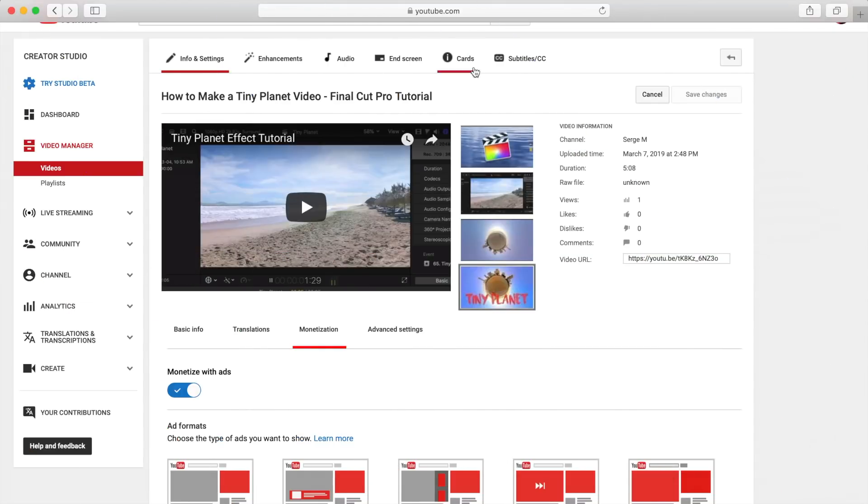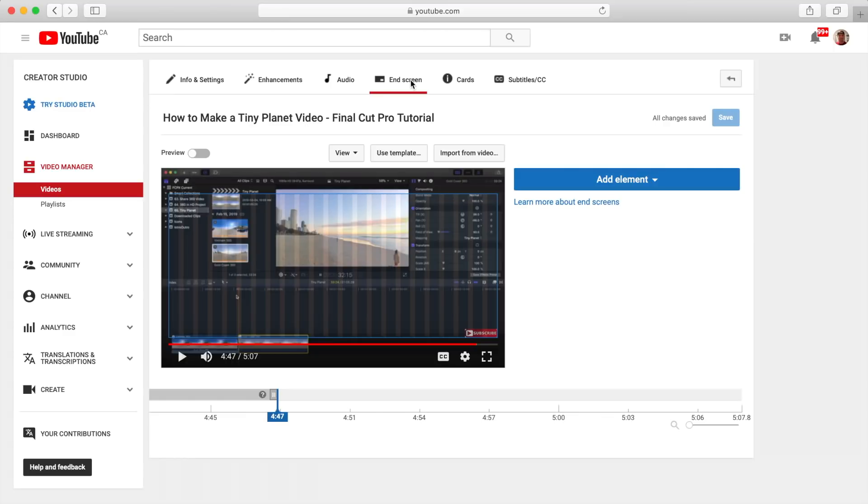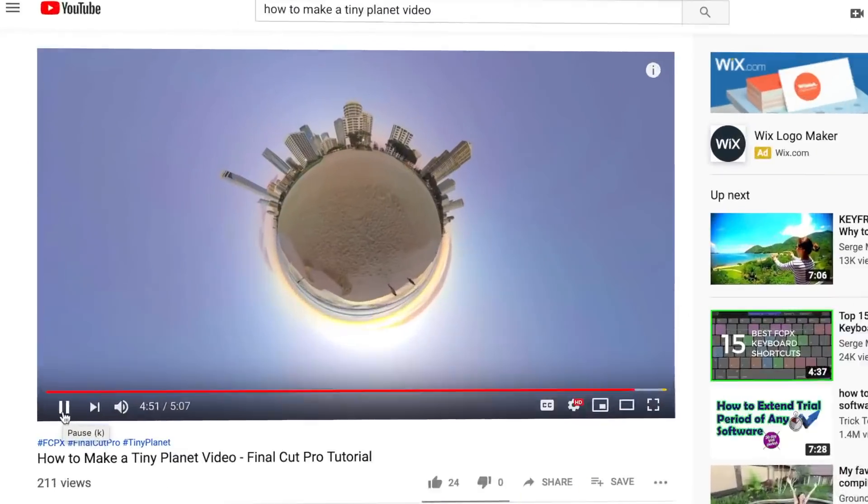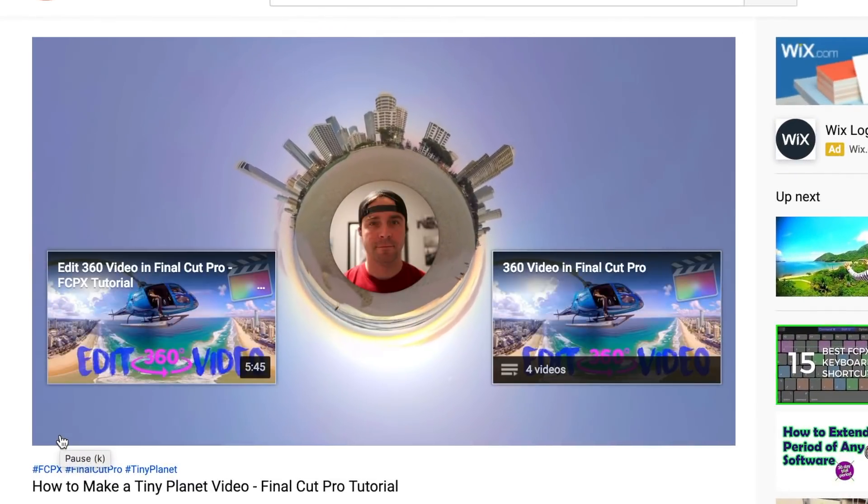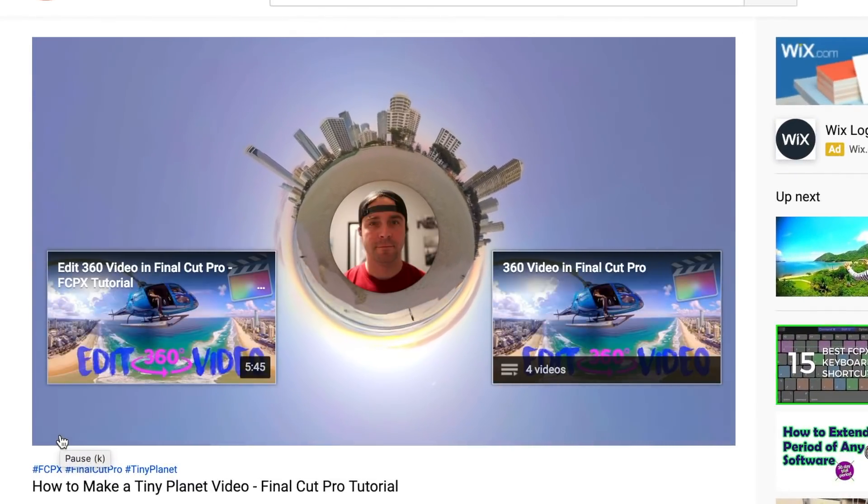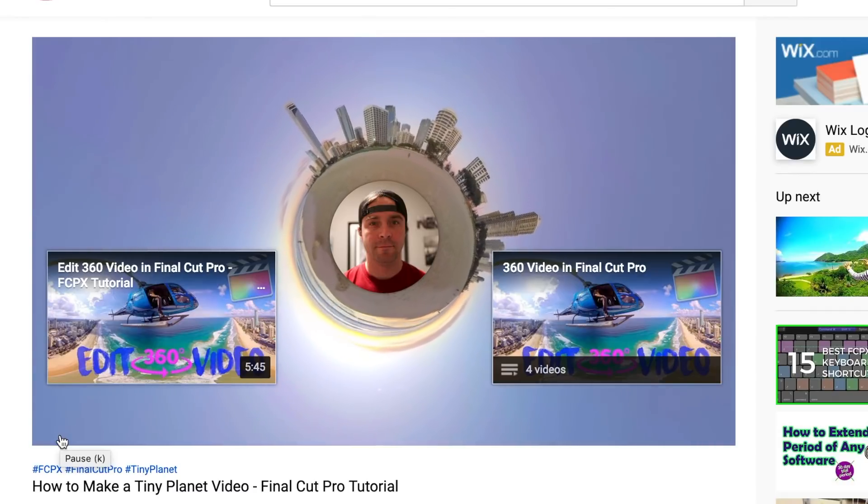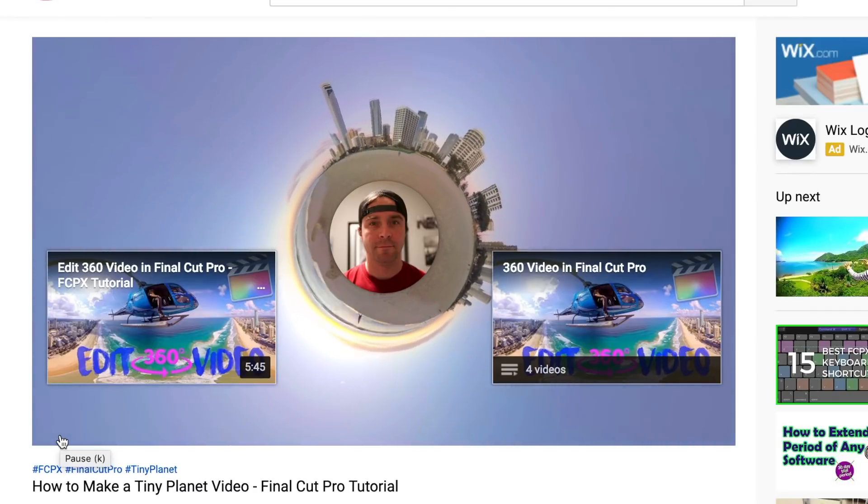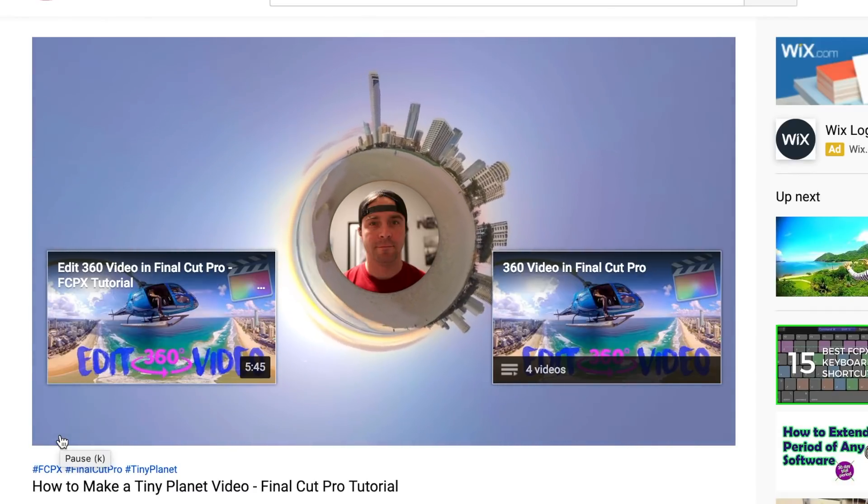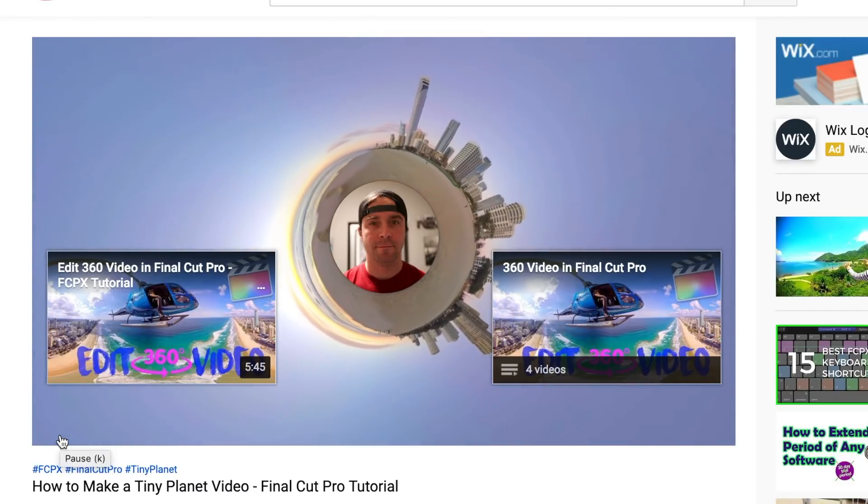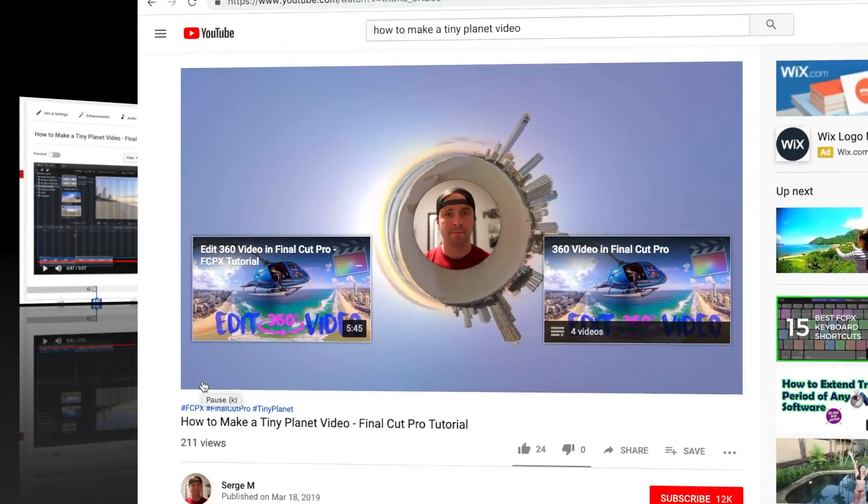Next up is video end screens. YouTube lets you place interactive elements during the last 20 seconds of your video to keep the viewer watching your content. Just make sure you don't place this over any important content in your video.